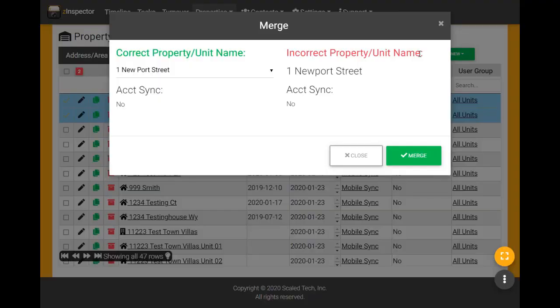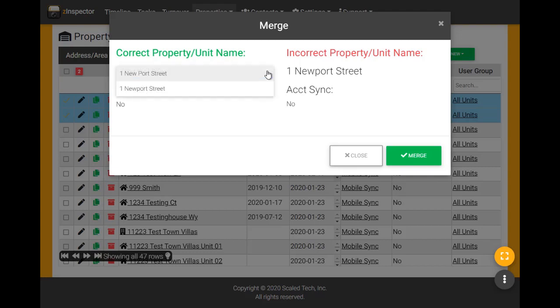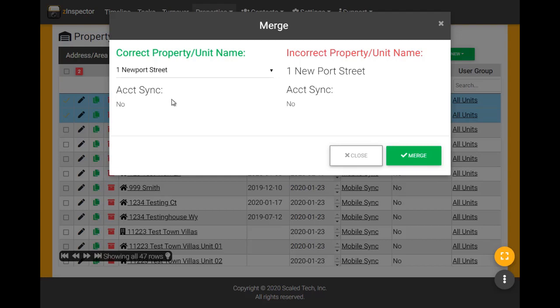Now I click on merge and choose which property name I prefer as correct. If one of these properties was syncing into Z-Inspector from accounting software like Appfolio, I would make sure to select the synced one, which would say yes next to the abbreviation for accounting integration.